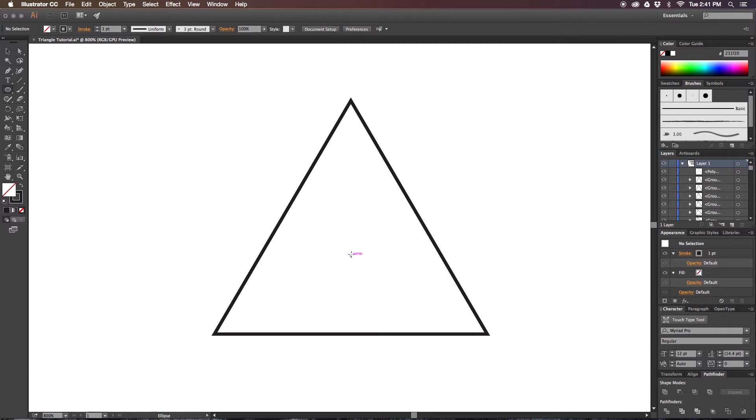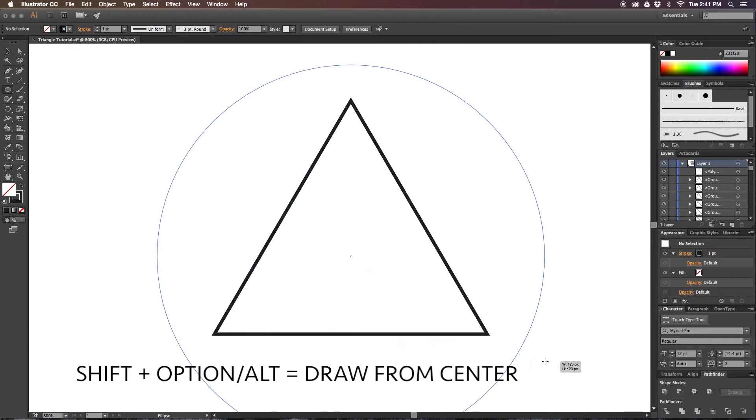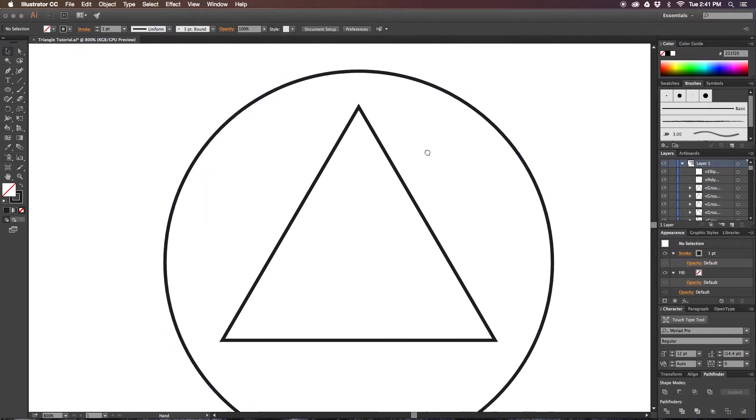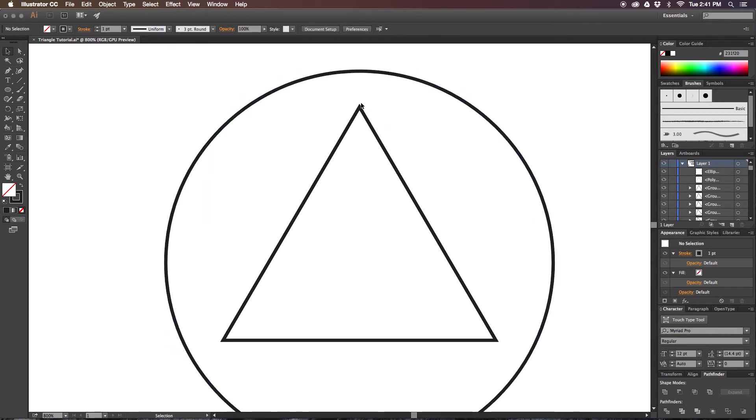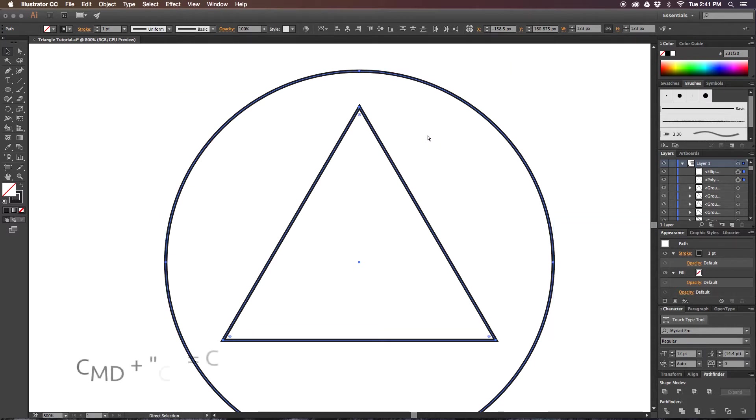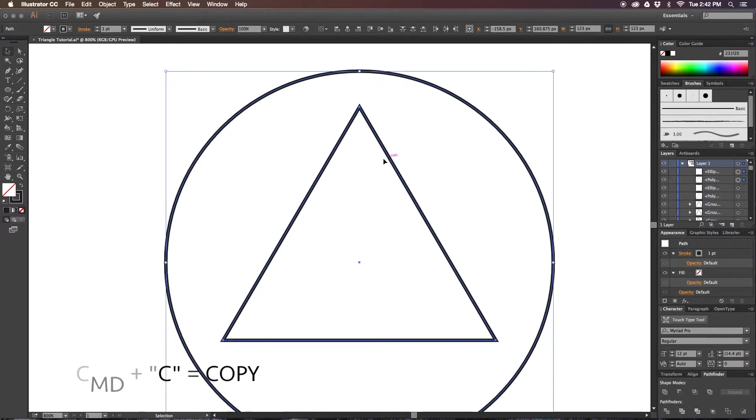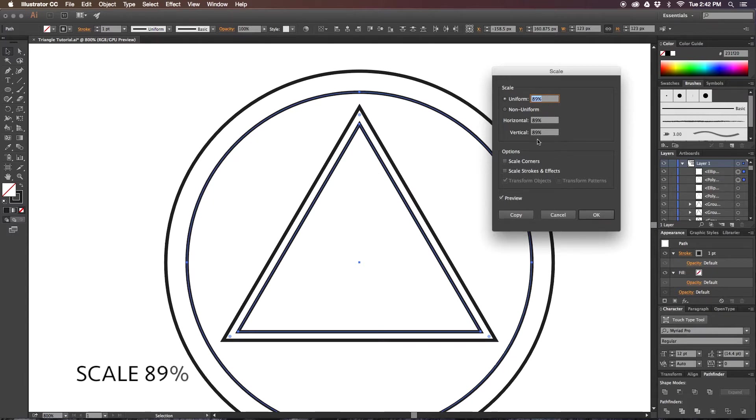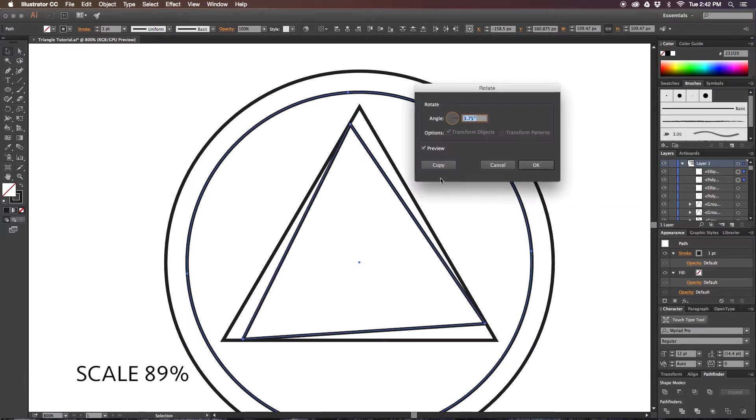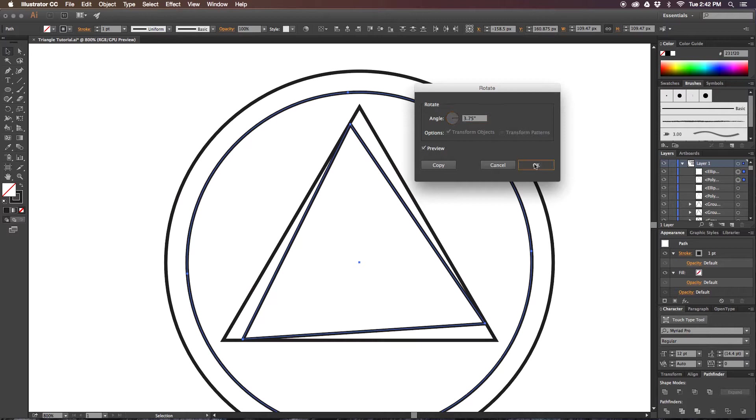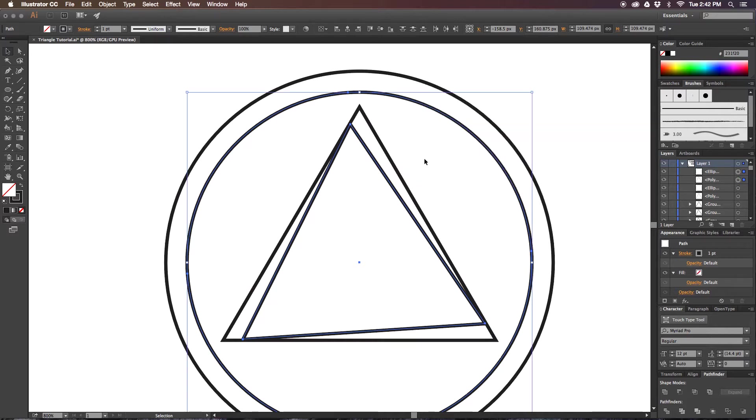Hovering over the center, I'll hold shift and option to draw out a nice circle guide so we can make our rotations nice and perfect. Selecting the circle and triangle, go ahead and hold command and press C and then F to copy and paste in place, and then scale it down to 89%, rotate it 3.75 degrees. You can continue this process as many times as you'd like. In my example, I repeated the triangle 16 times to produce this result.